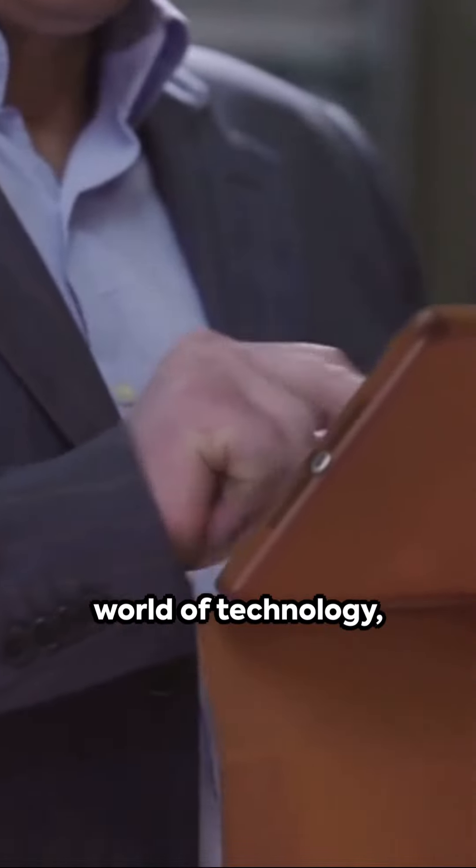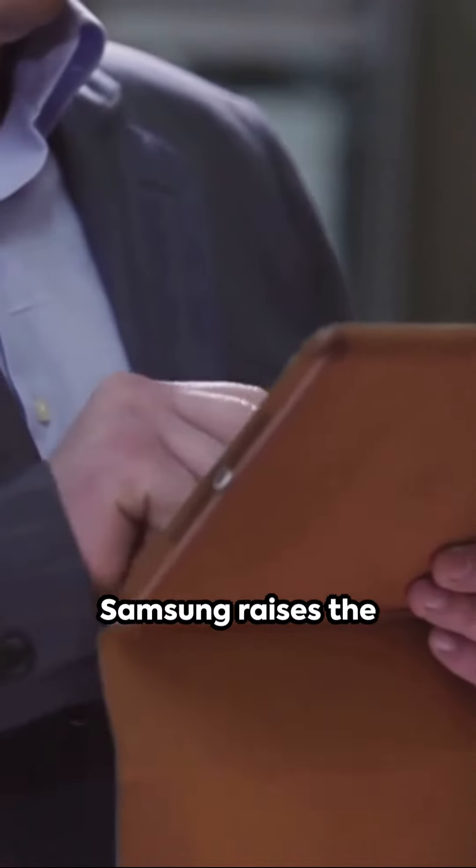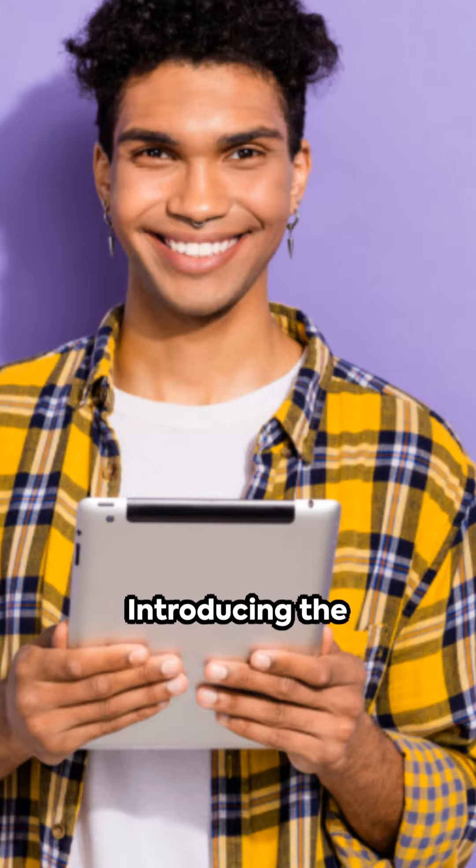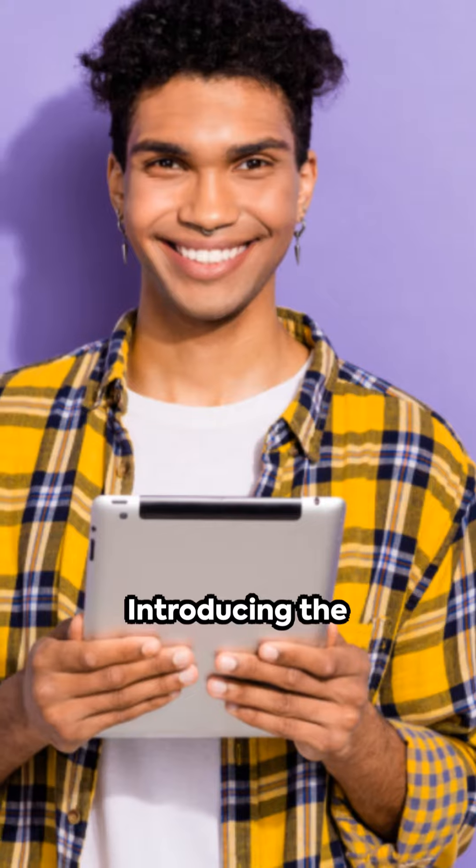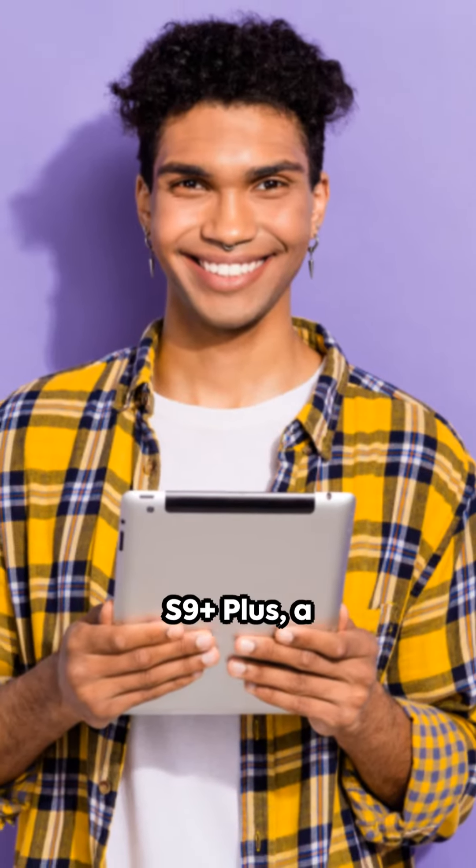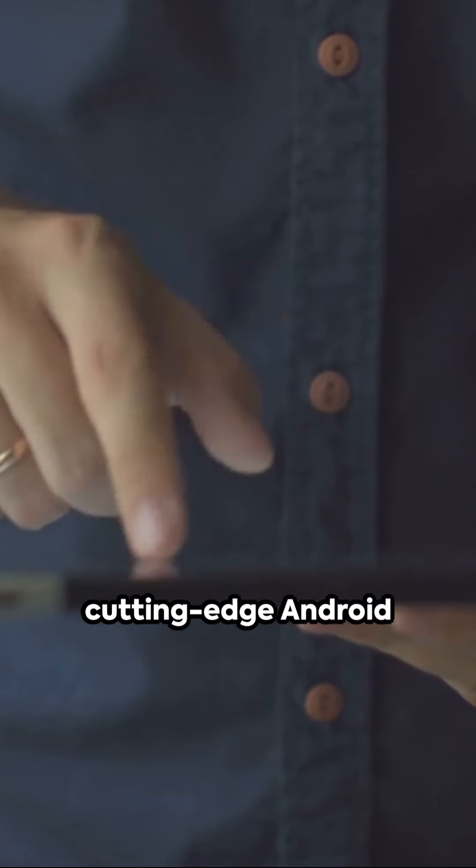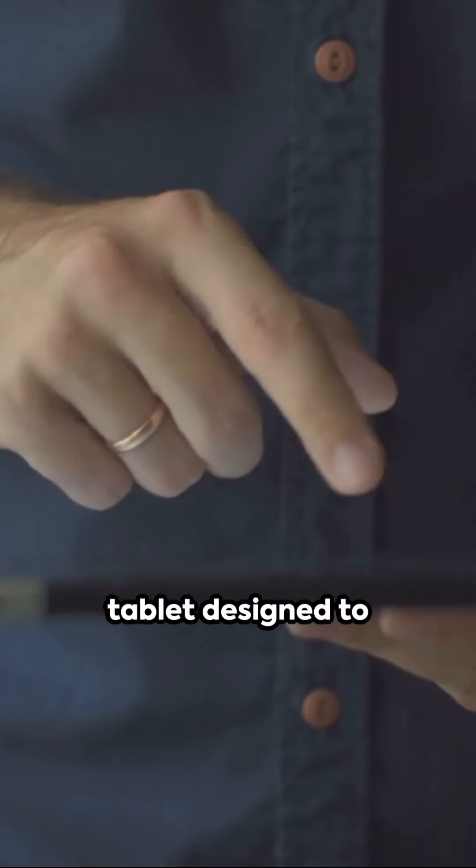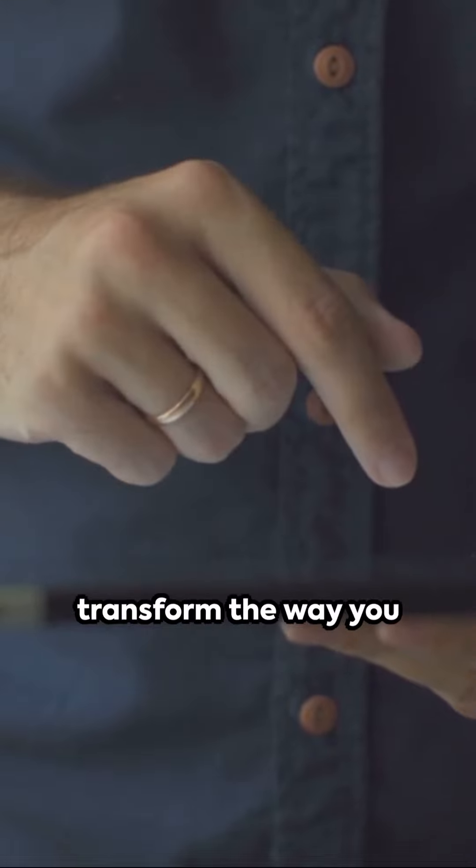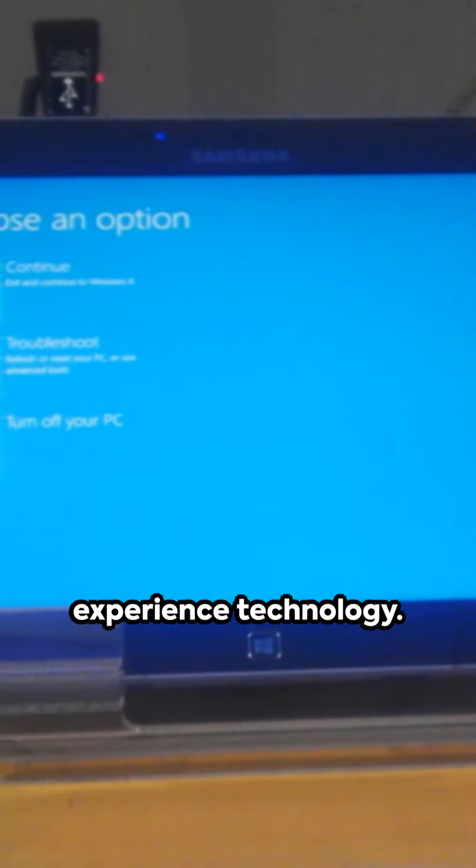In the fast-paced world of technology, Samsung raises the bar yet again. Introducing the Samsung Galaxy Tab S9 Plus Plus, a cutting-edge Android tablet designed to transform the way you experience technology.